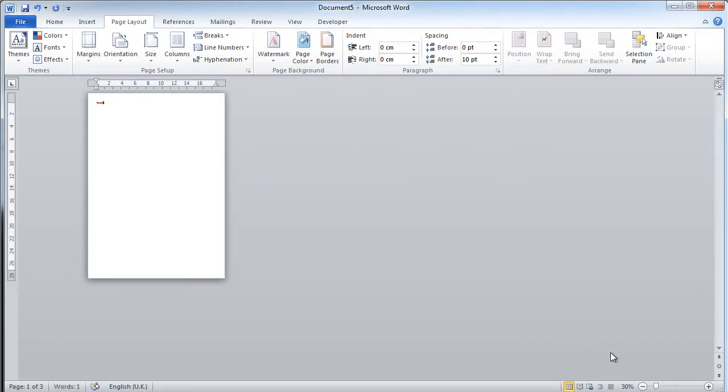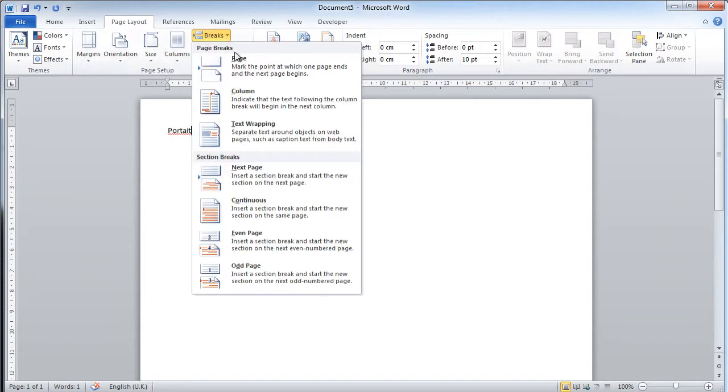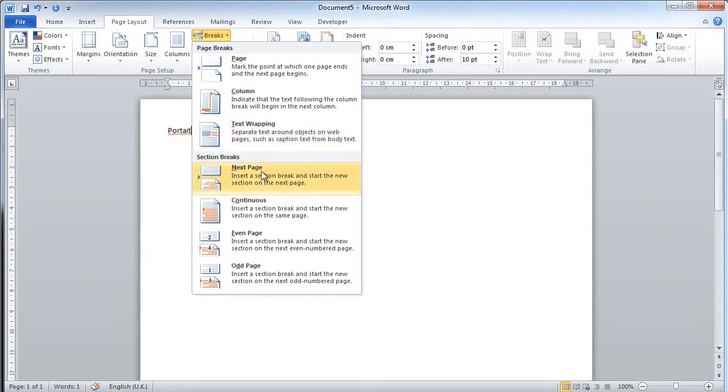If I go back to just a single page and I zoom in, what I should have done, or what the student had to do, was at the point in which he wanted to insert a different page orientation, here at this point, what he needed to do was, instead of inserting a page break here, he needed to actually insert a section break here.